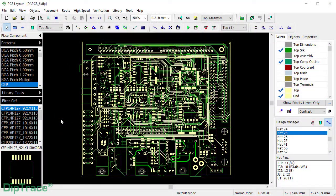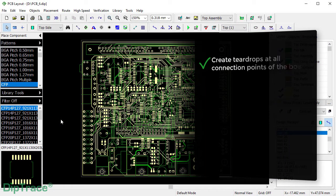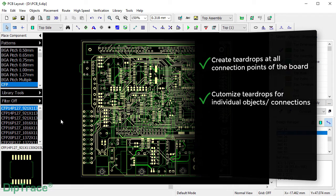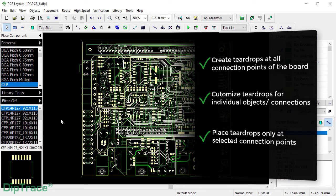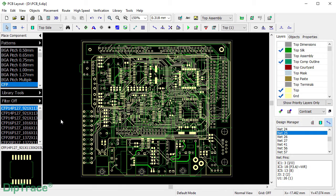In DipTrace, you can create T-drops at all trace connection points on the board at once, but it's also possible to customize T-drop settings for individual objects, traces, or smaller through-hole pads and vias when the risk of breakout is higher.